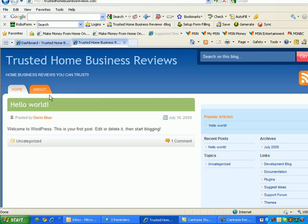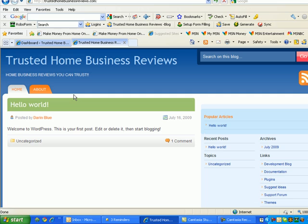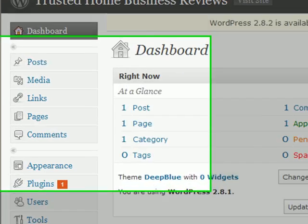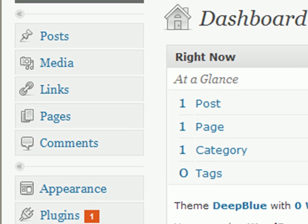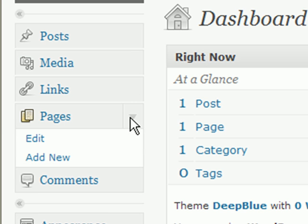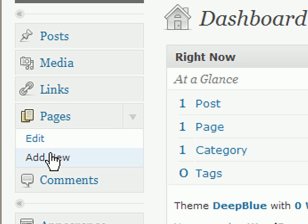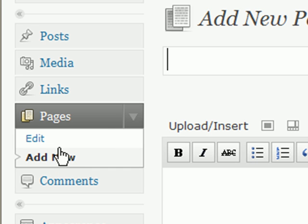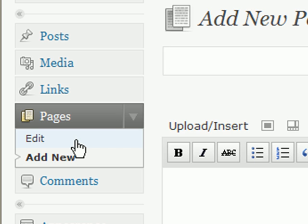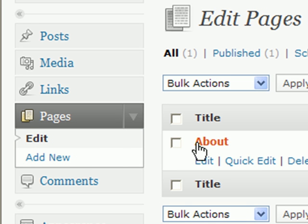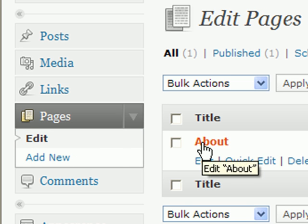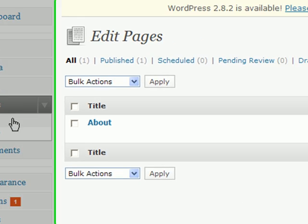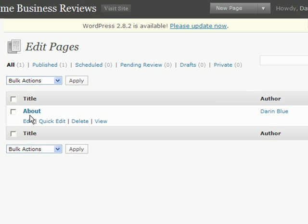And so, I'm going to go over how to create pages first. So, jump back to the dashboard here. Over on the left sidebar, expand the pages menu, and select add new. Actually, let's go to edit, because WordPress by default already gives you an about page. So, take that back, go up to pages, and then edit, and then select about.